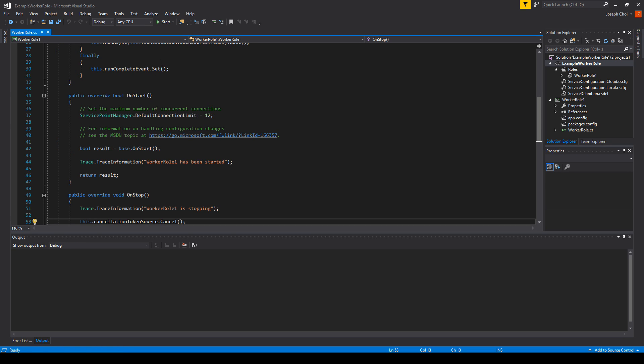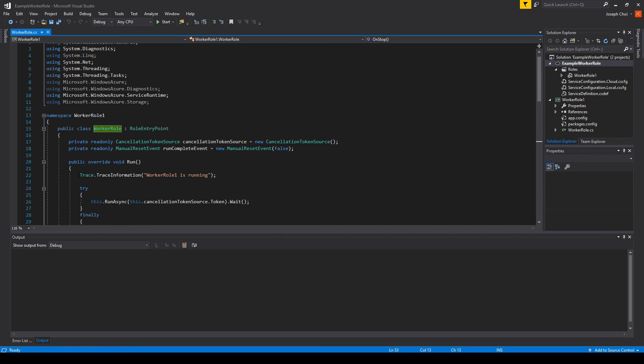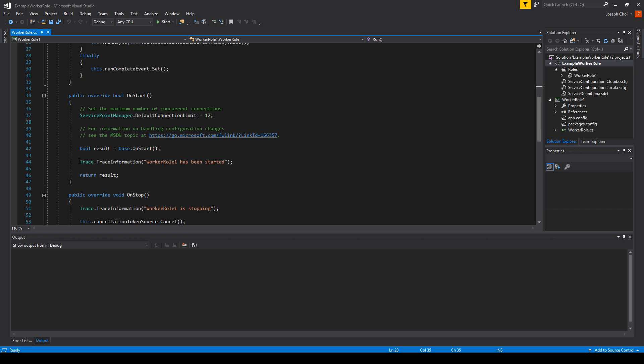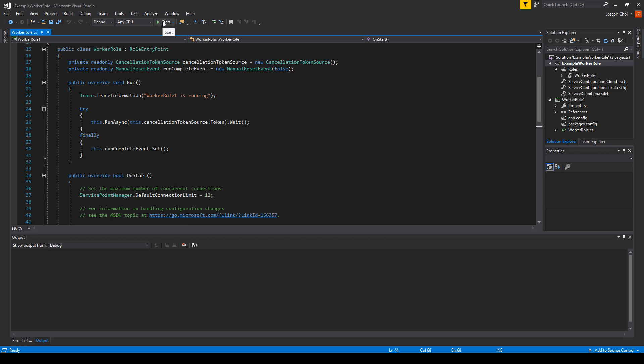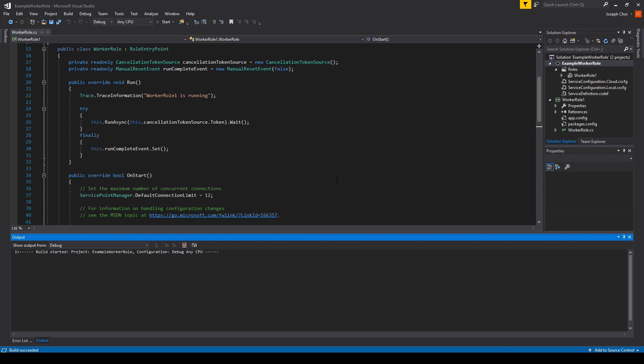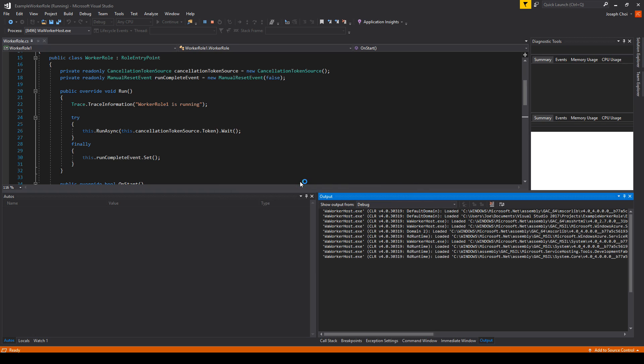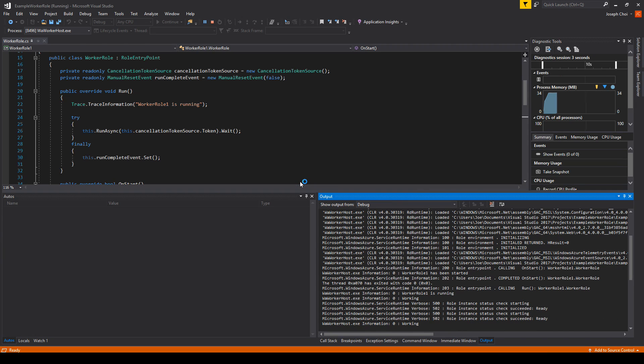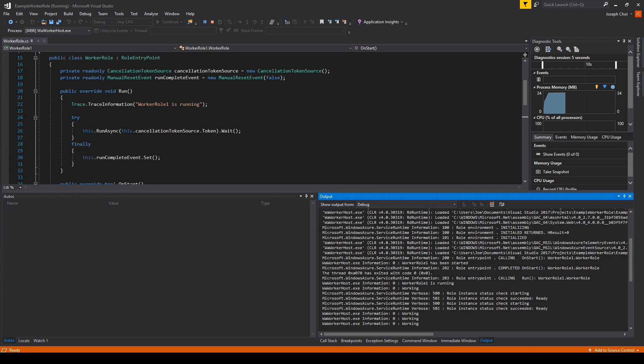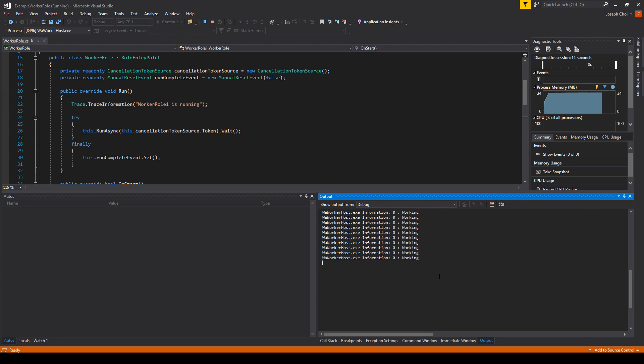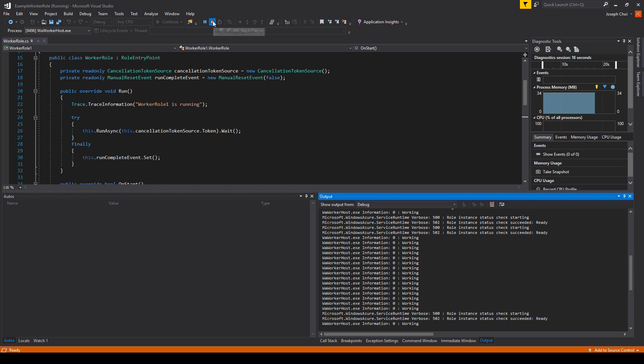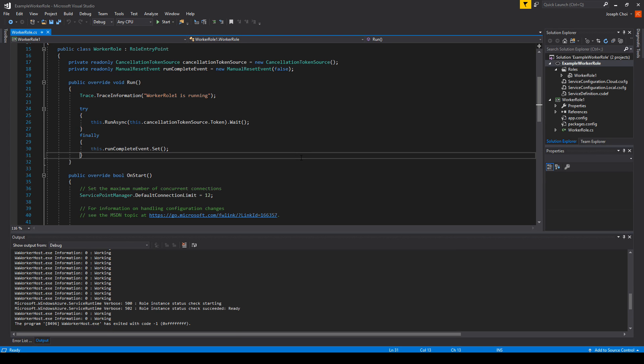One thing I want to show you off the default worker role is we have these trace logs right here. Worker role one is running when it's in running state. And on start, we'll have worker role one has been started. Let's go ahead and start this application. We'll see that Azure Emulator just ran. And if you look carefully here at the output, we see that worker role one has been started, worker role one is running, working, continually going on until it's stopped. That should be enough proof that the worker role is going to work inside Azure once we deploy it.